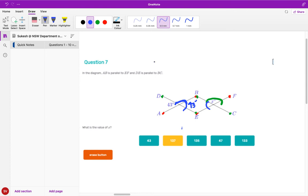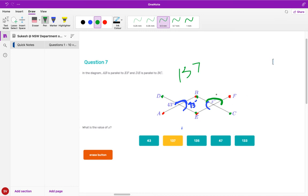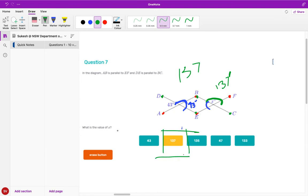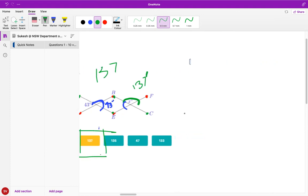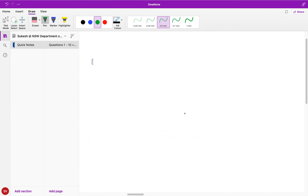All we can do to basically find it would be 180 minus 43 which would result in 137. And if these both are parallel then even this part has to be 137. Therefore the answer is 137.